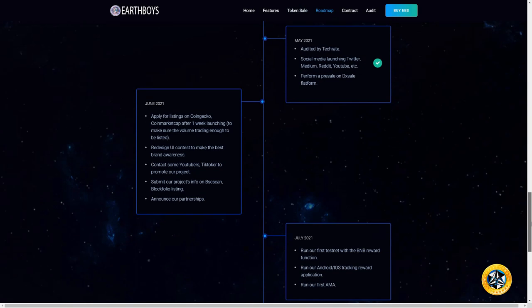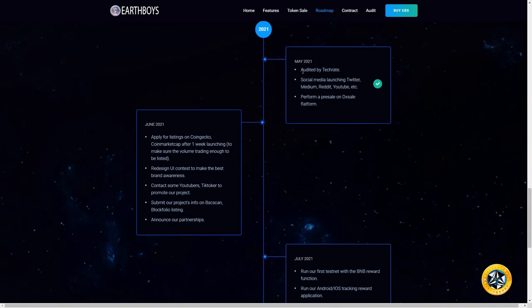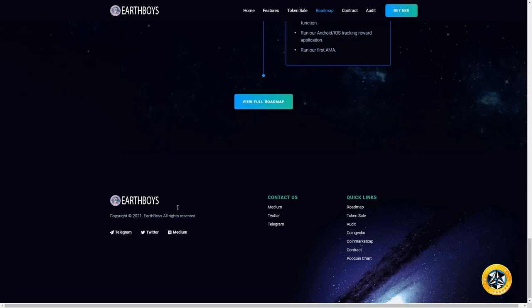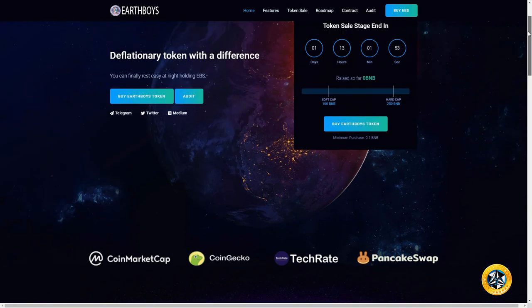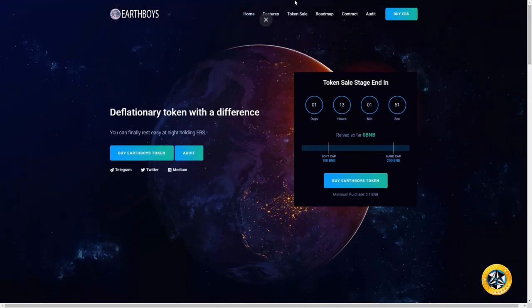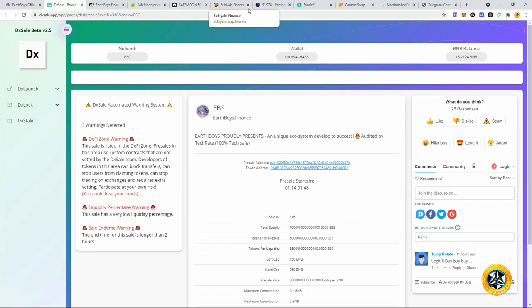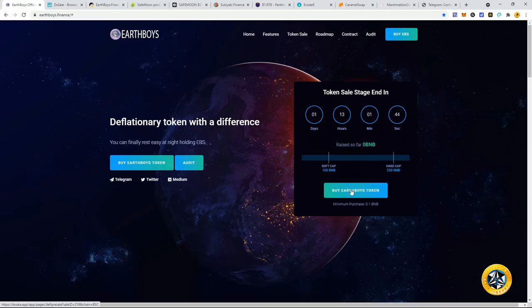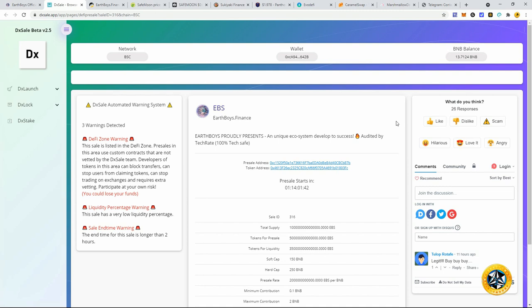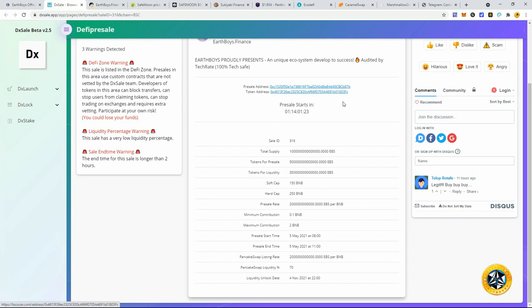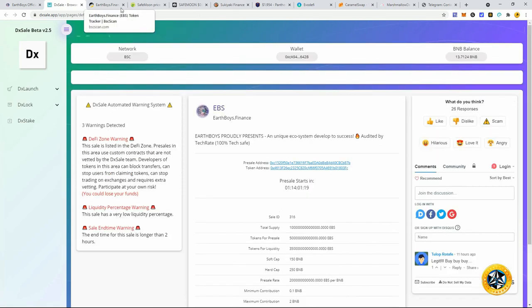You can see their roadmap here. They were already audited by TechRate and they're going to start their social media marketing, so hopefully that gets big and people catch on. They already have a pretty good community growing on Telegram and Twitter. The pre-sale is going to be on dxsale.app. You would click buy Earthboy token, which takes you here where you connect to your MetaMask wallet through the BSC network.